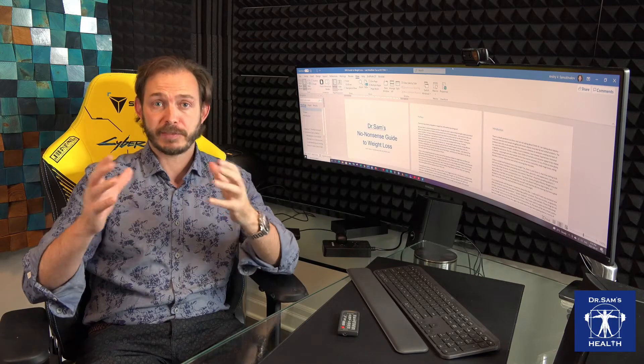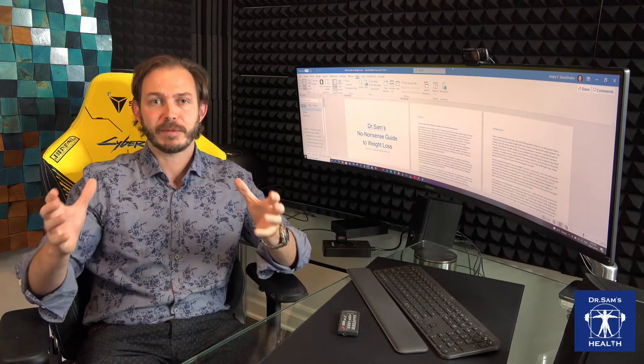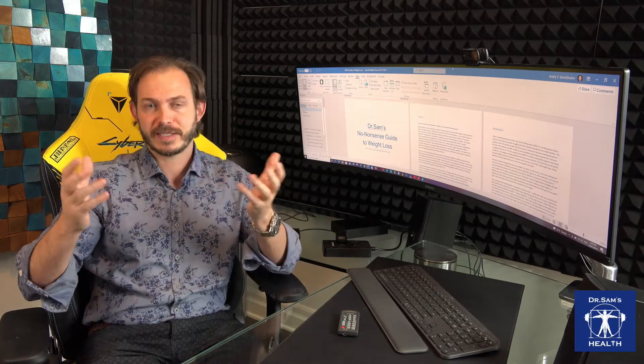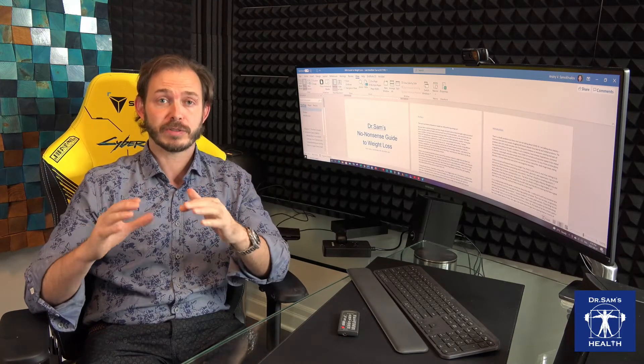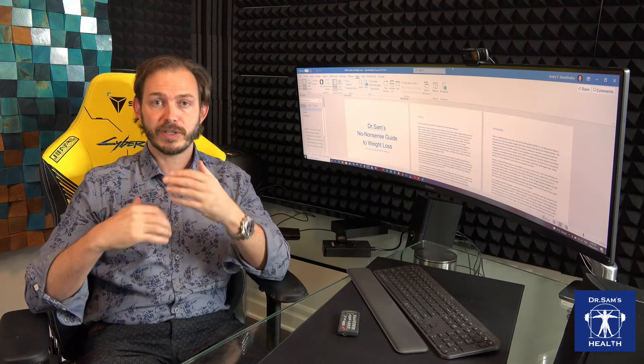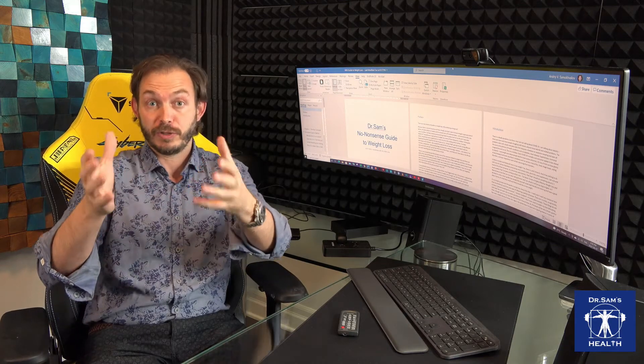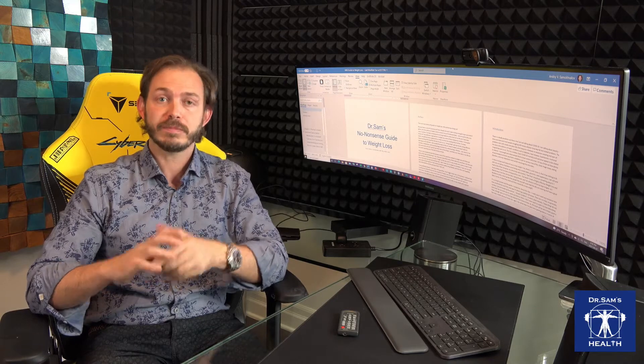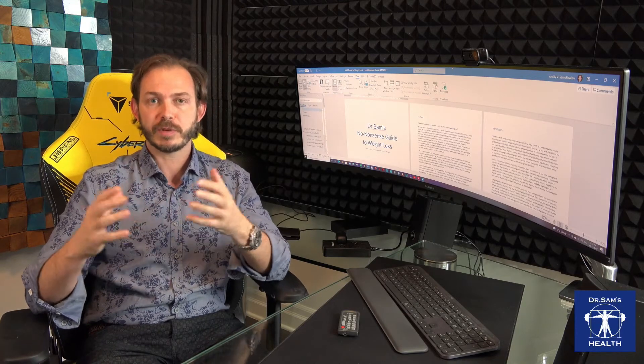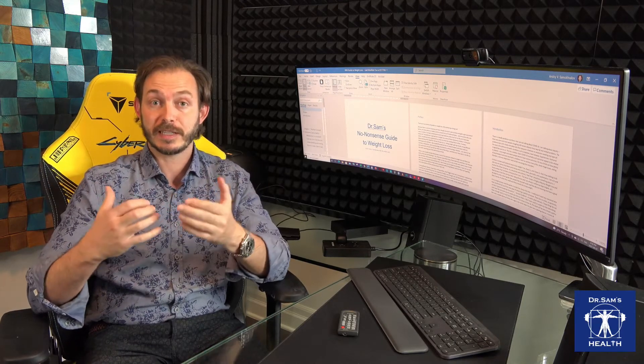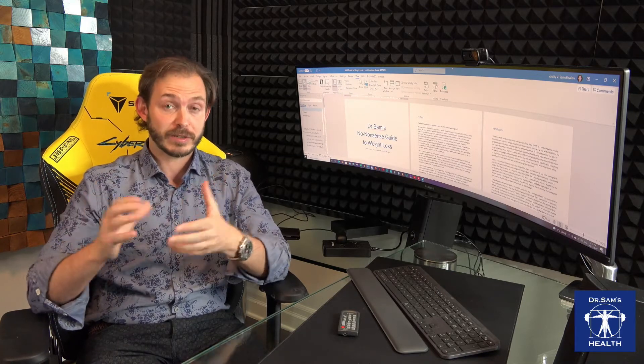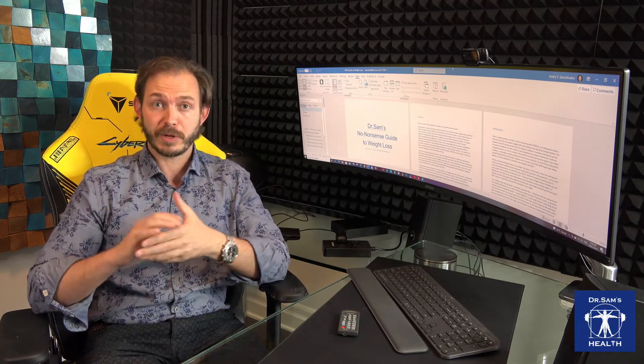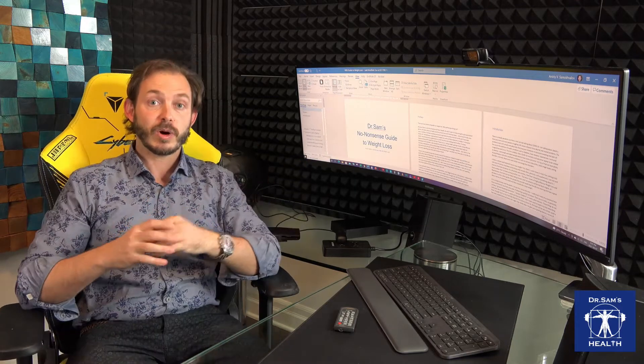But before we begin, I have to make my regular disclaimers. First of all, I'm a medical doctor, but I do not provide any kind of medical advice over internet, especially over YouTube or at my website drsamshealth.com. Also, I express certain opinions which are usually well-intended and well-researched, but they do not necessarily represent the opinions of my regulatory bodies, my colleges, my universities, my profession in general.